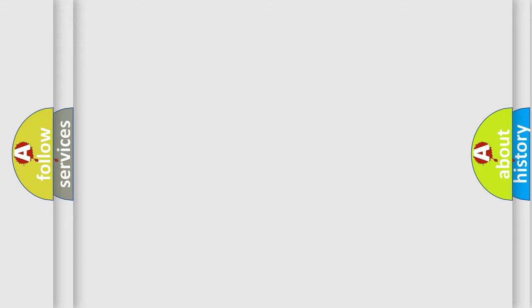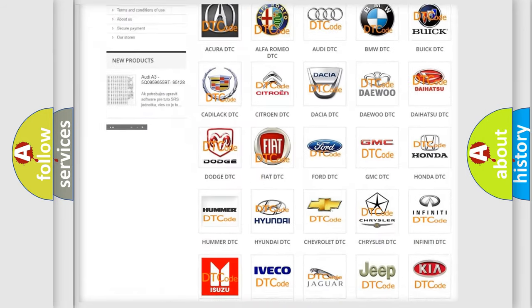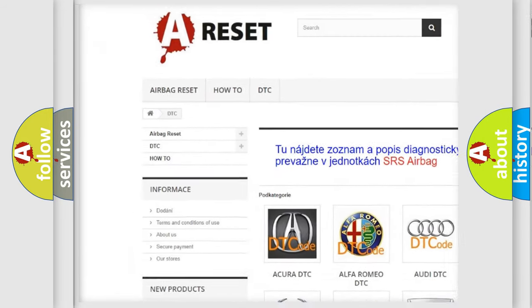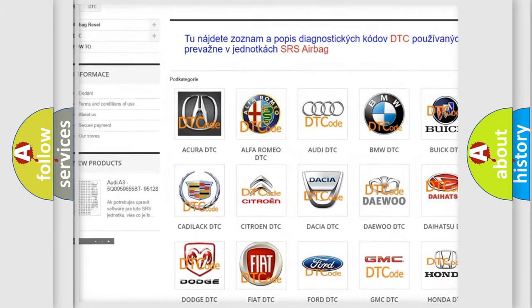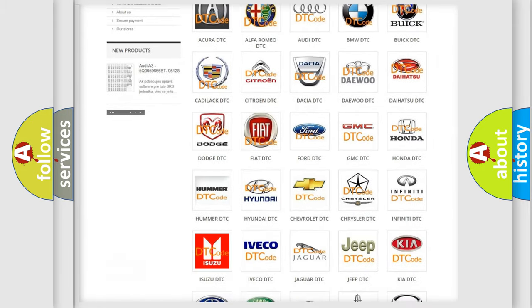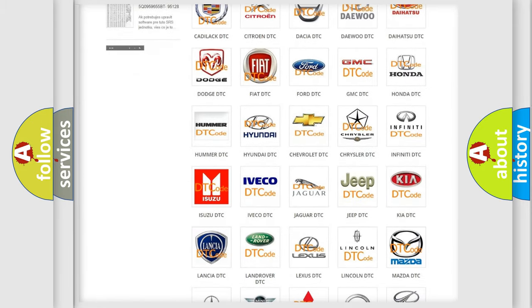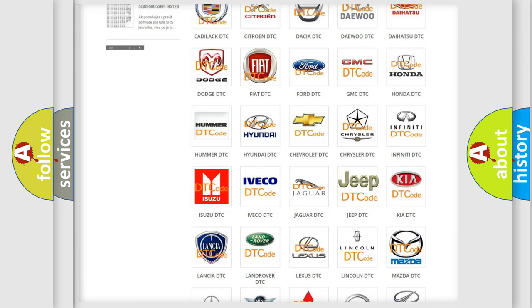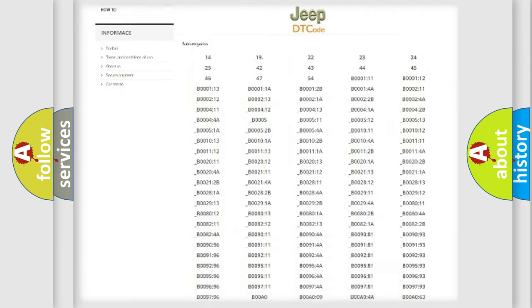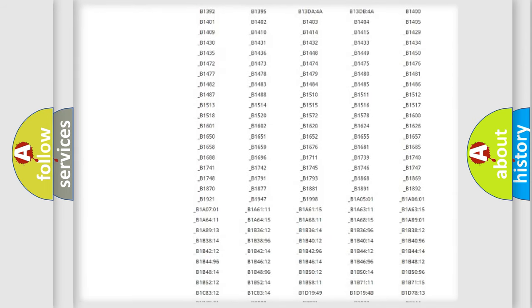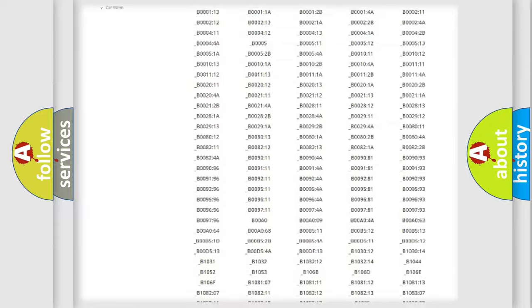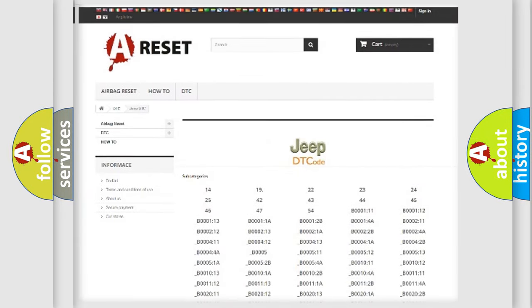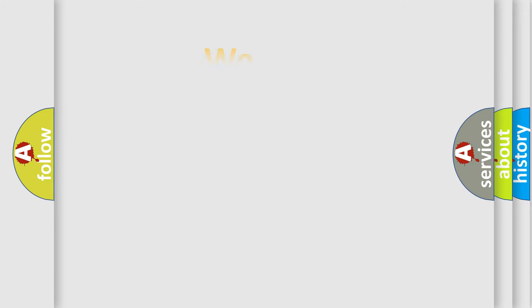Our website airbagreset.sk produces useful videos for you. You do not have to go through the OBD2 protocol anymore to know how to troubleshoot any car breakdown. You will find all the diagnostic codes that can be diagnosed in Jeep vehicles, also many other useful things. The following demonstration will help you look into the world of software for car control units.